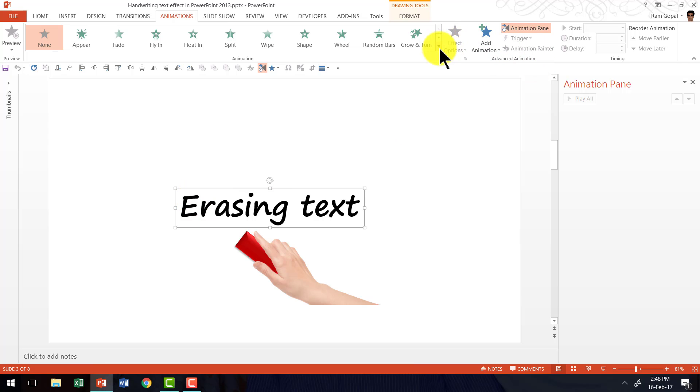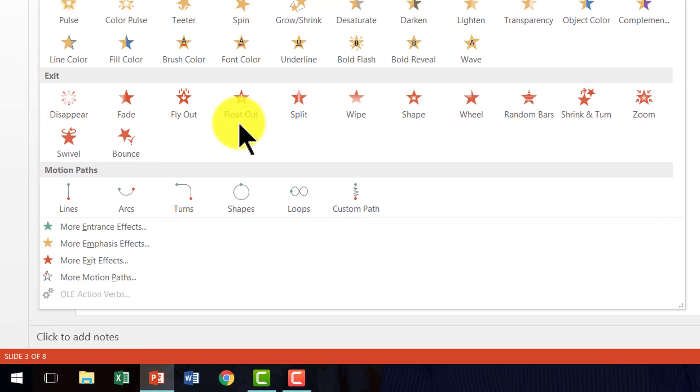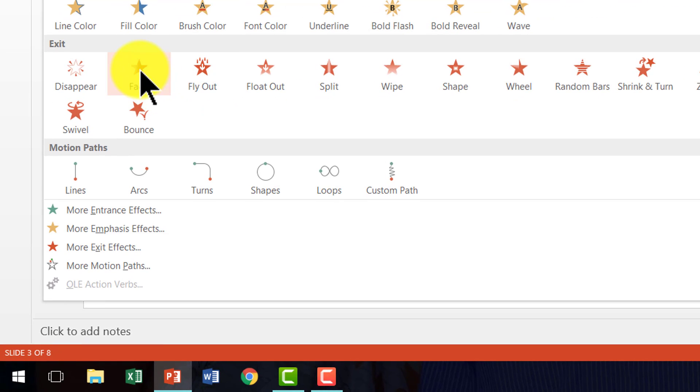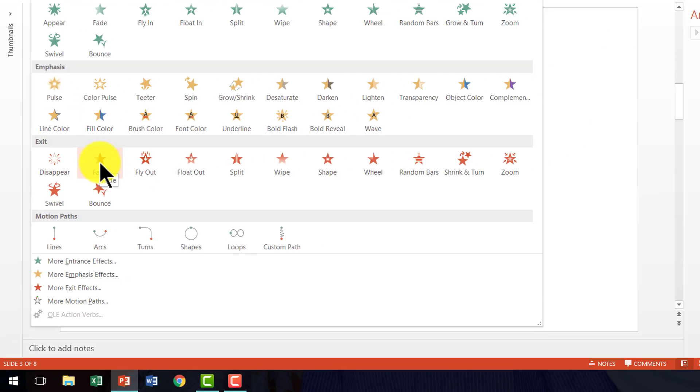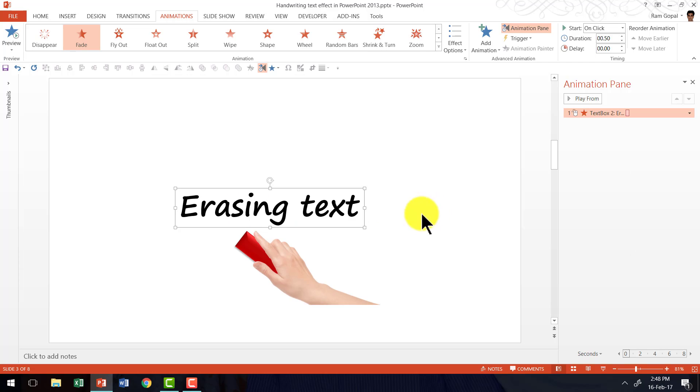And the animation I'm going to apply is fade exit animation. So it is a fade exit animation. And this is how the animation plays.